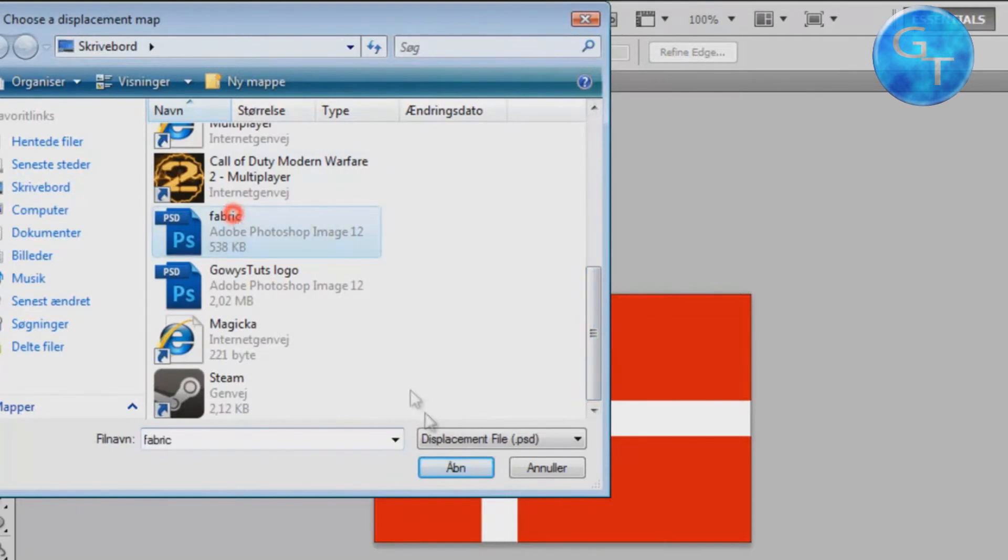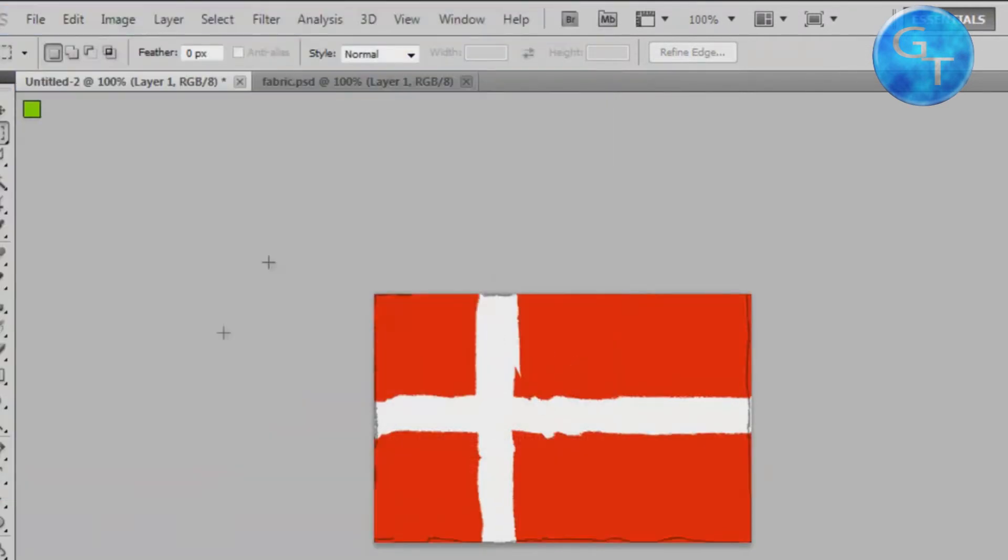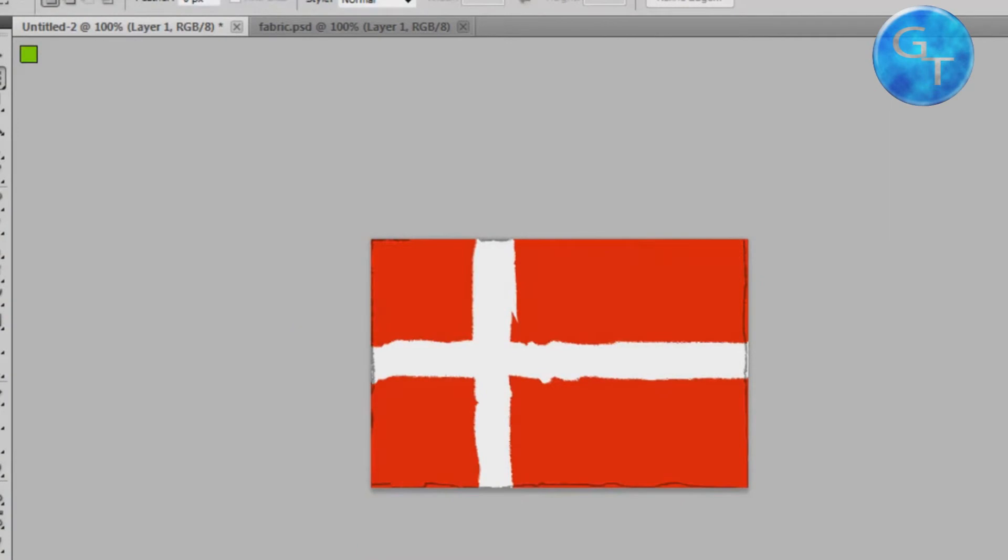Take wherever you saved your fabric and lay it on top. Now as you can see this looks like shit.